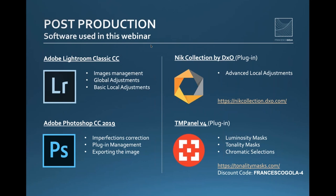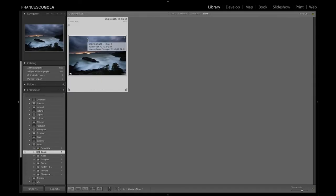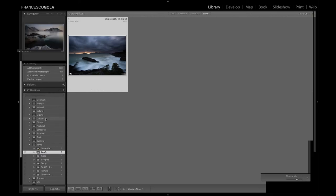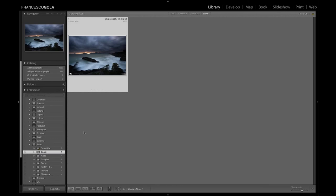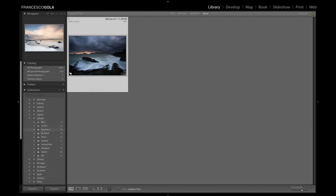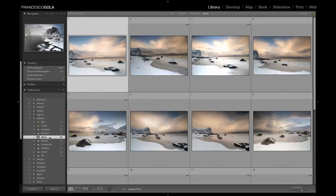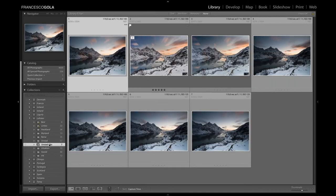Let's move to Adobe Lightroom. I've already opened it and the image we're going to work with is loaded in the catalog. In the library module, I have all my image collections. I prefer to catalog images by location — for example, inside a destination like Lofoten Island, I have sub-collections named after the specific places I visited. This makes it super easy to immediately find the image I'm looking for.